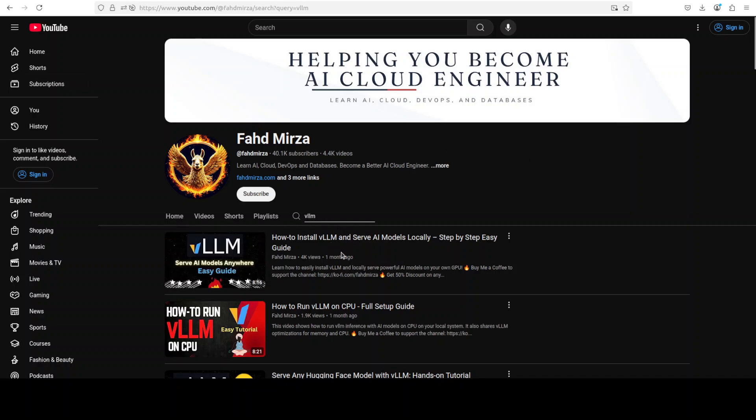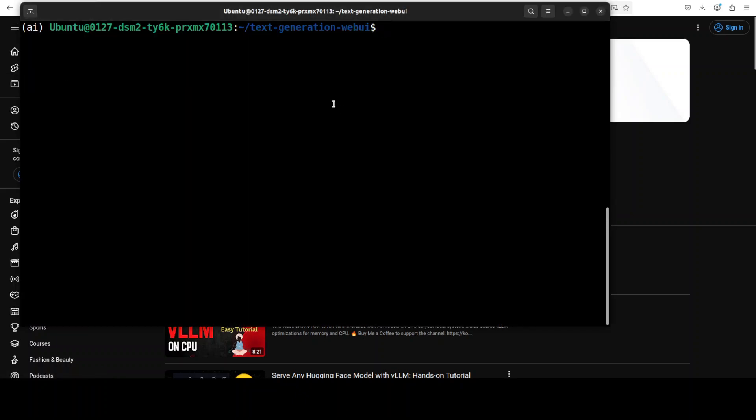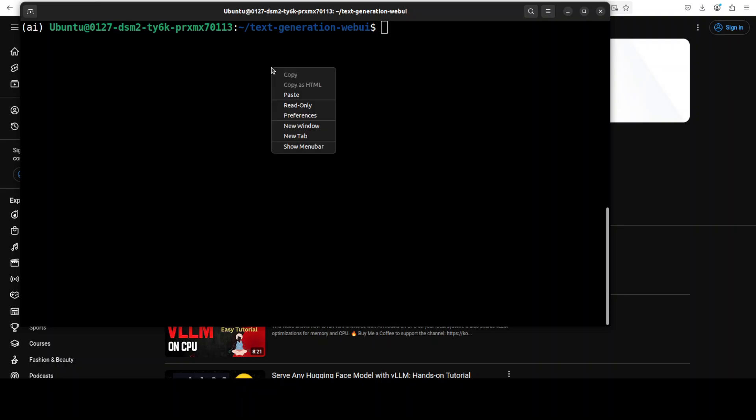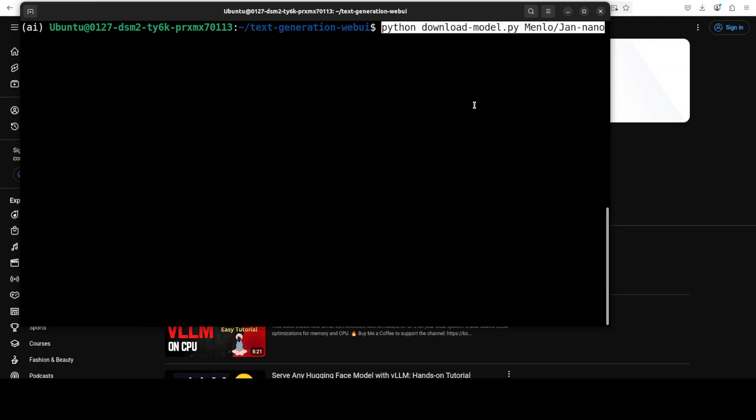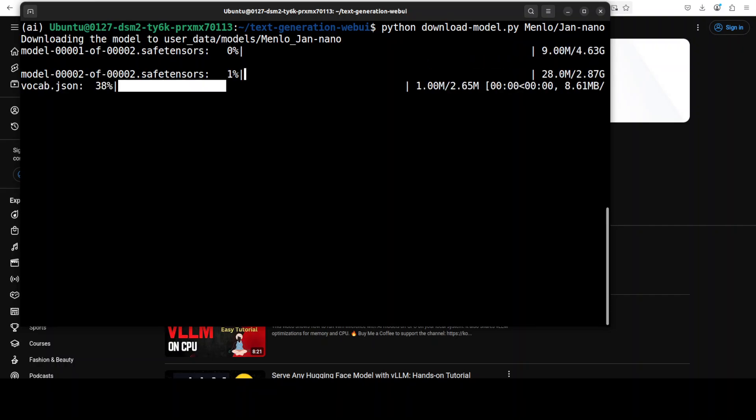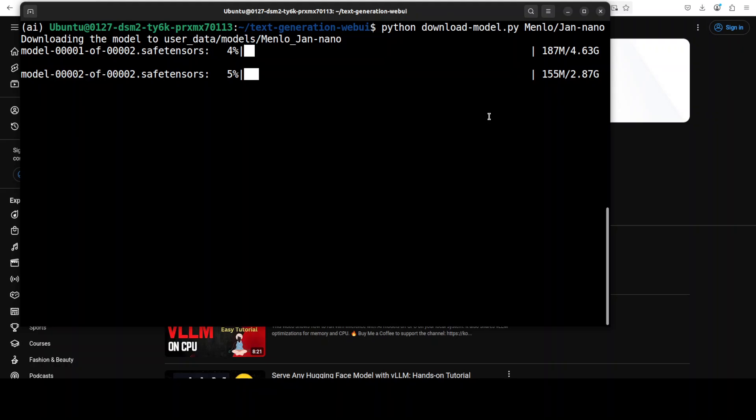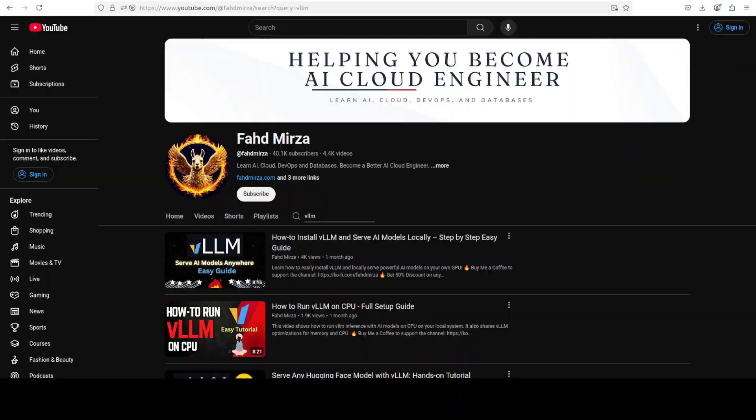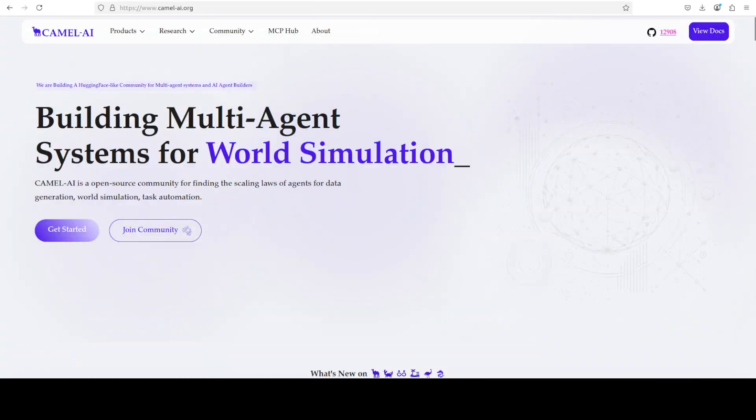If you're following along, I'm assuming that you already have watched this video and have vLLM running on your system. I'm just going to run this script where I'm providing this Hugging Face GitHub repo and this should start downloading this model. The model is quite lightweight as you can see here.